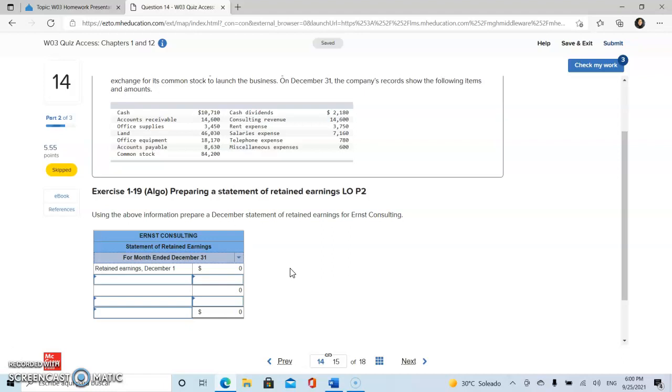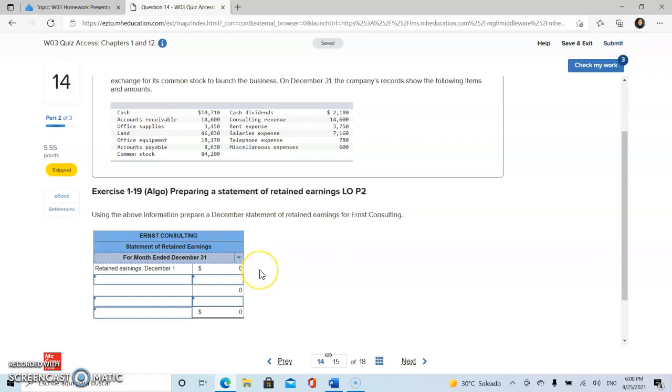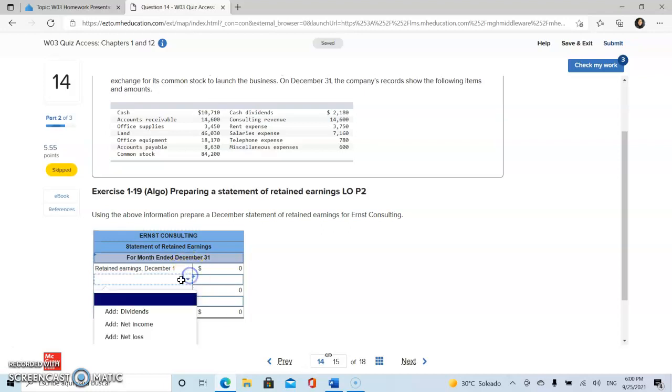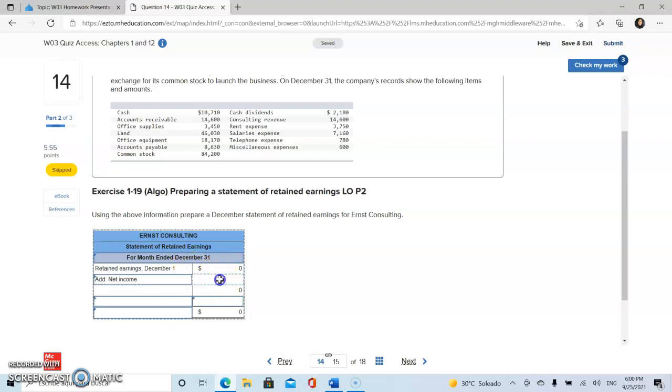The second line is the retained earnings at December 1st. In this case, it will be the amount zero because this is the first year of the business for the company. Below, we will put our net income that we obtained from our last statement.